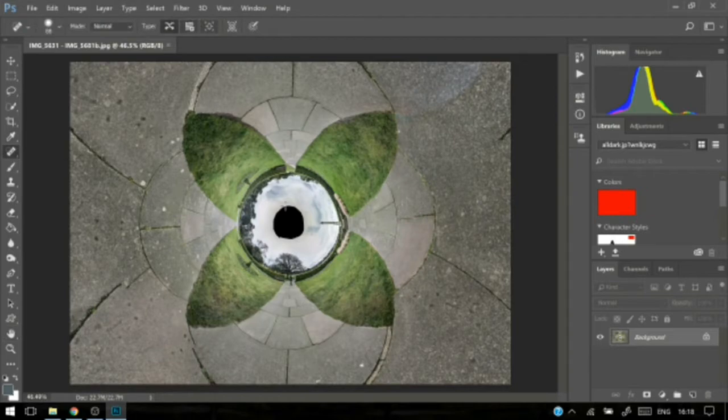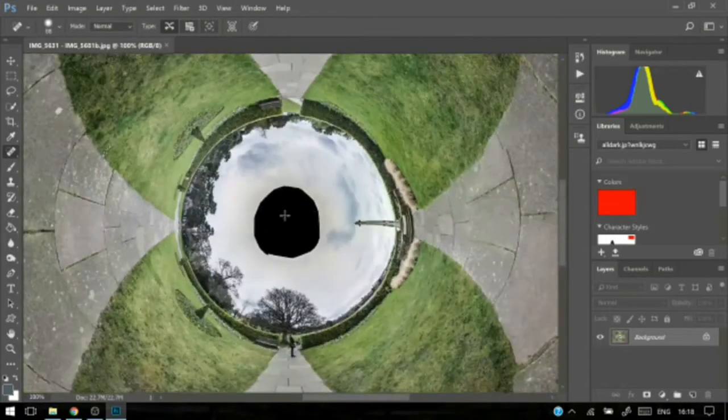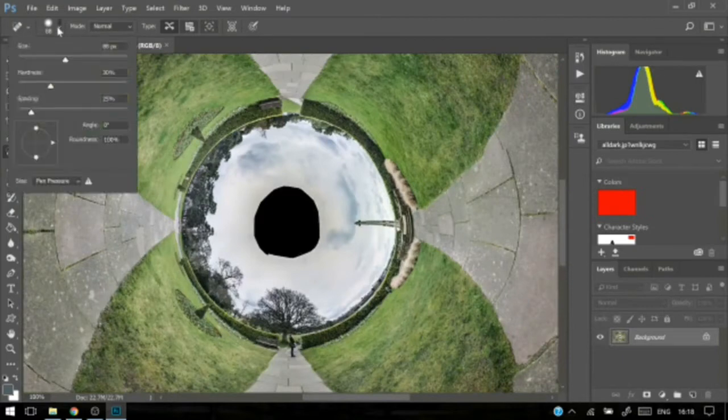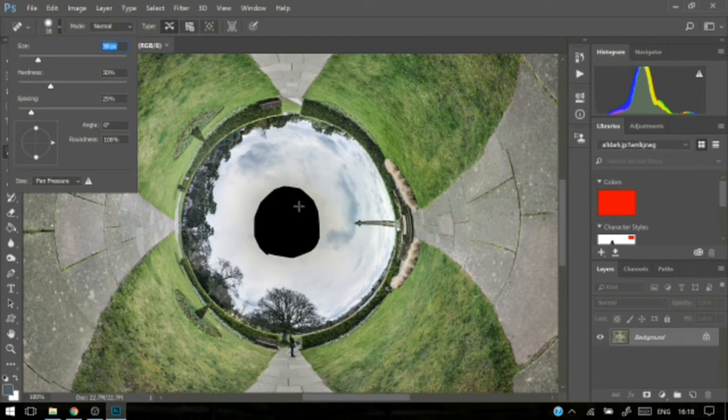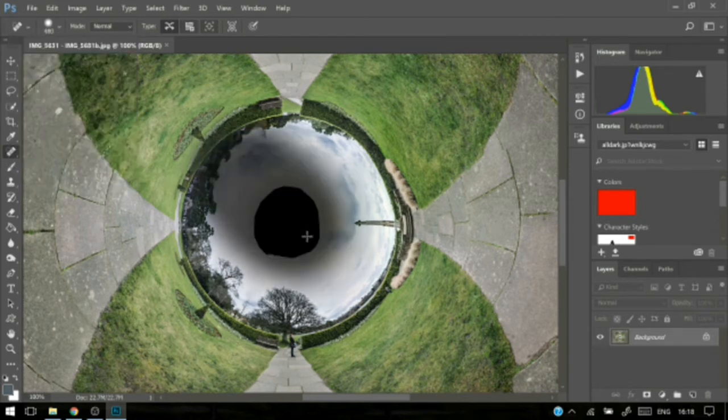every now and then when you're working, you lose the little circle when you're trying to use the cursor, and it's replaced with just this little cross, making it impossible to know how big your cursor is. So in a situation like this,